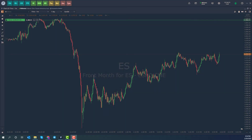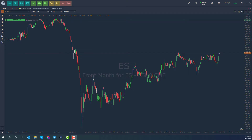Hi, this is Jake from Optimus Futures, and in this video I'll be showing you how to create a chart template on Optimus Flow. Before I dive into the video, I'd like to mention that if you're interested in trying out the platform or a demo along with a free 14-day trial, you're more than welcome to head down into the description below and use our sign-up page there.